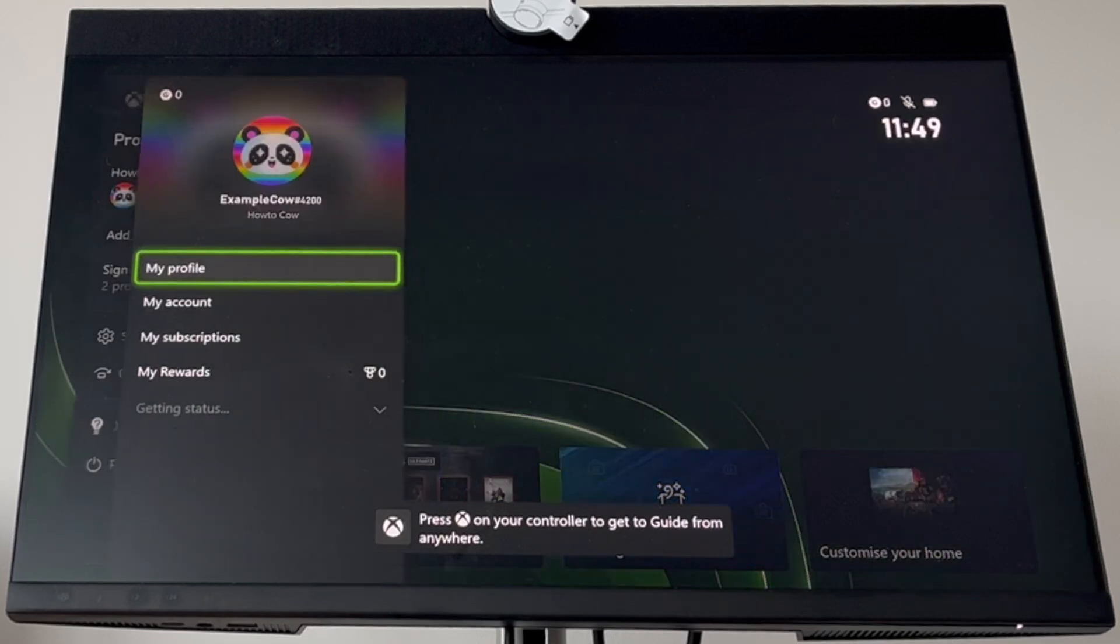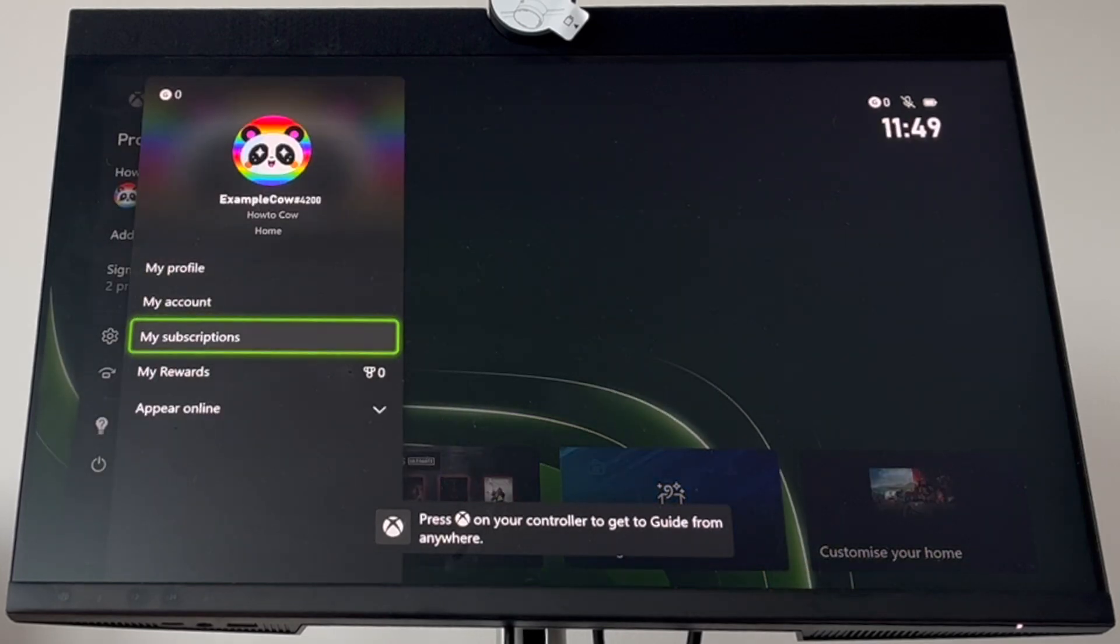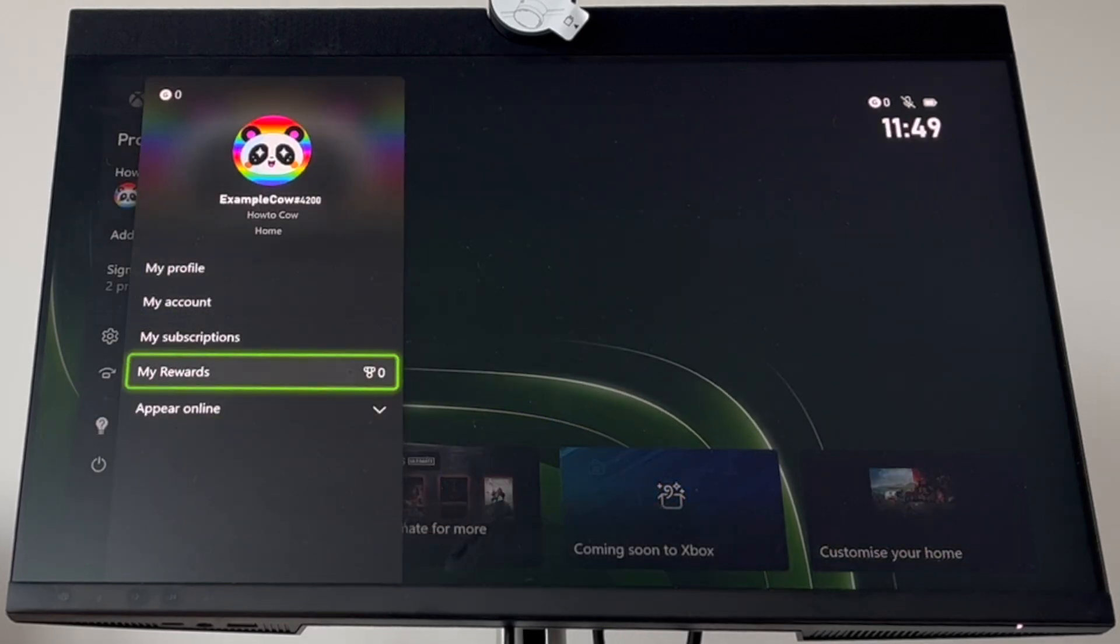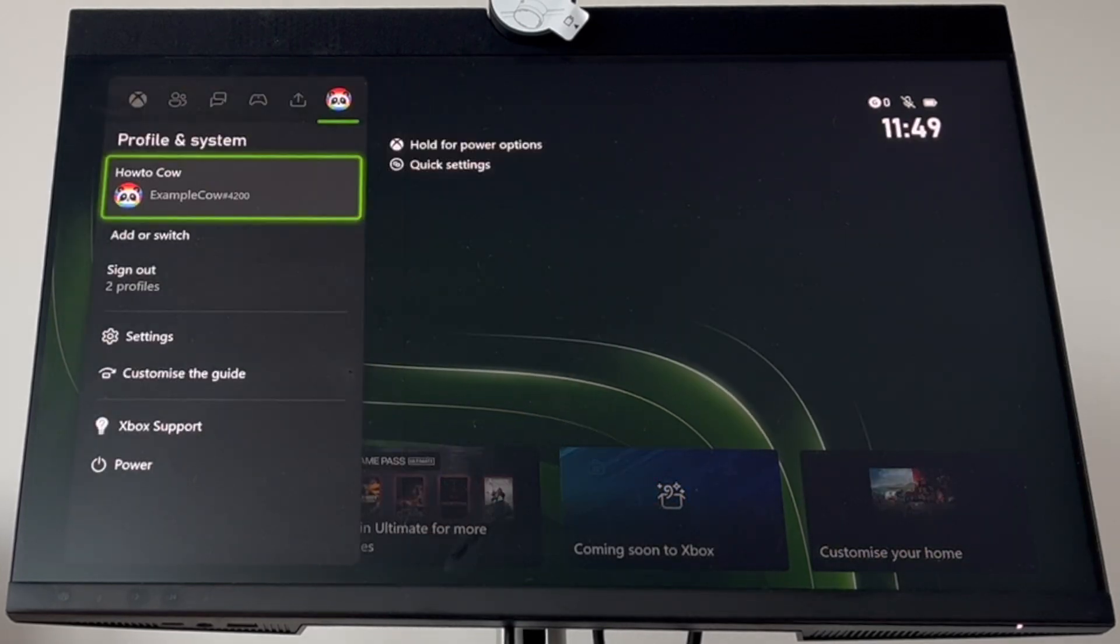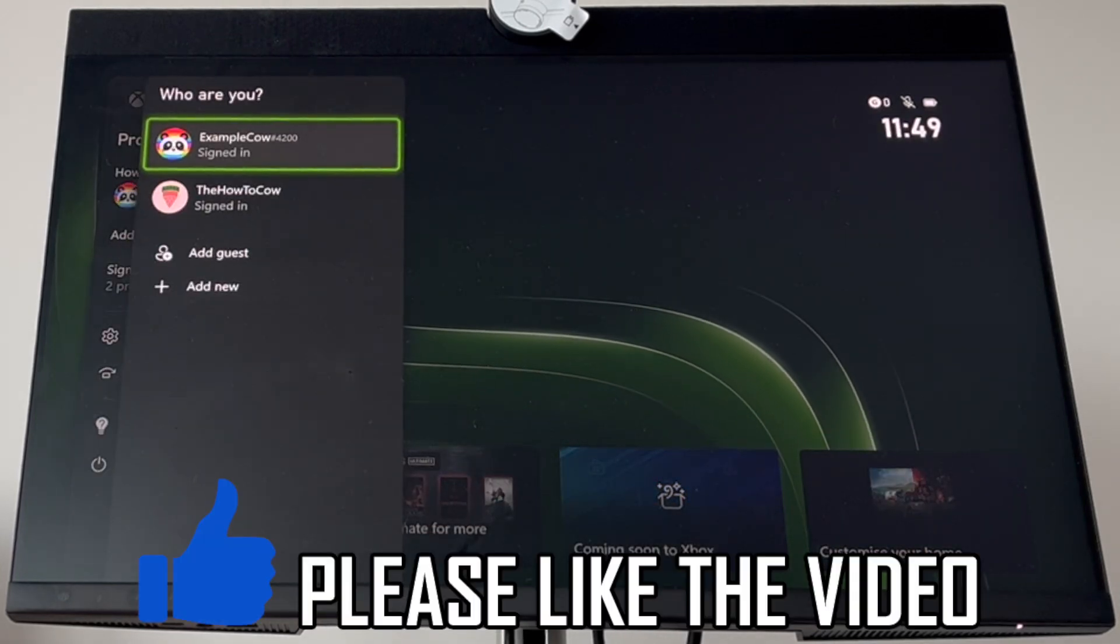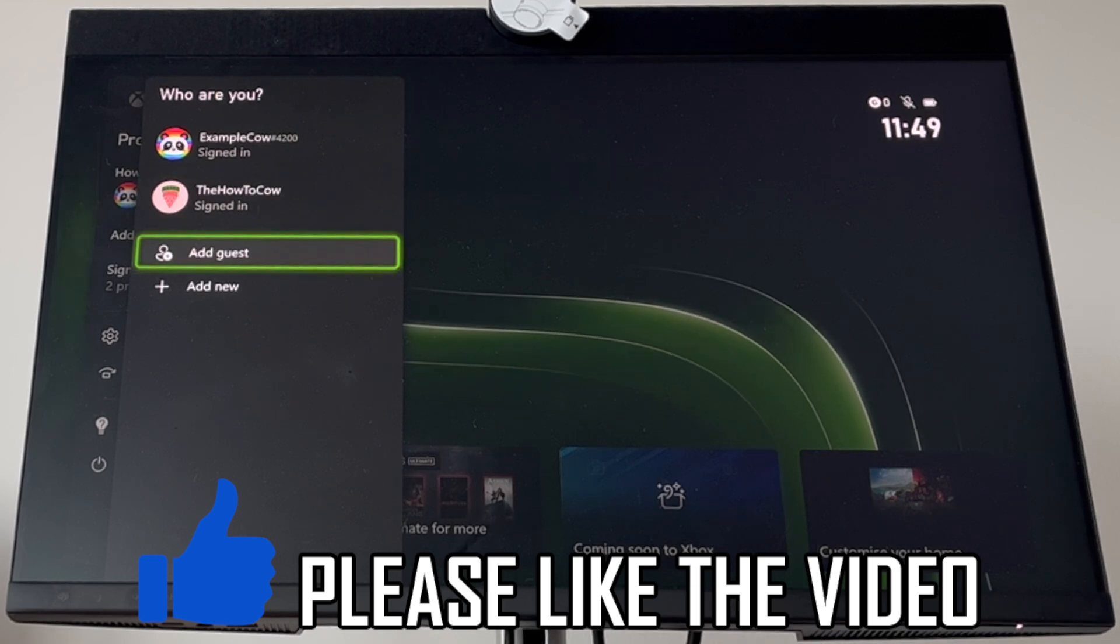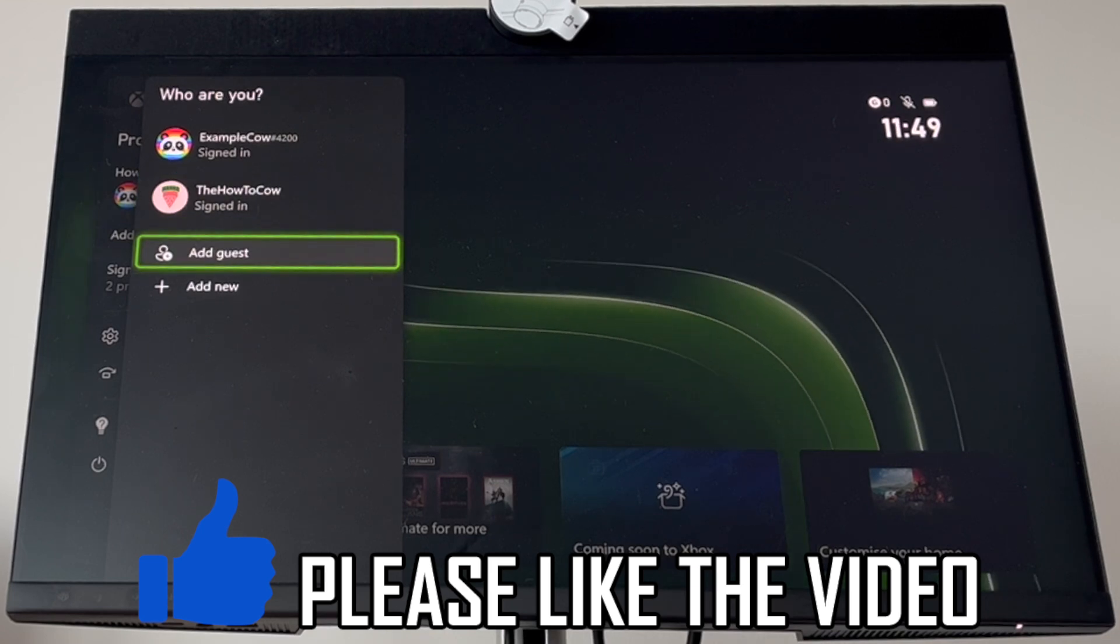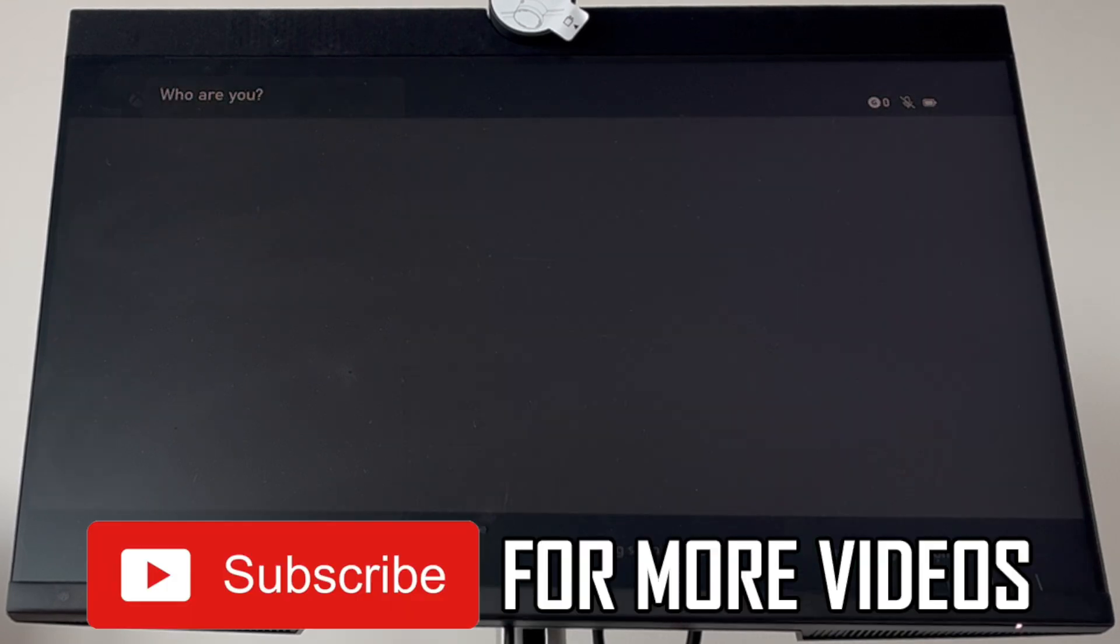If you want to create more accounts, just repeat the same steps. Go back, click add or switch, and add another one. You can have two, three, or even more accounts.